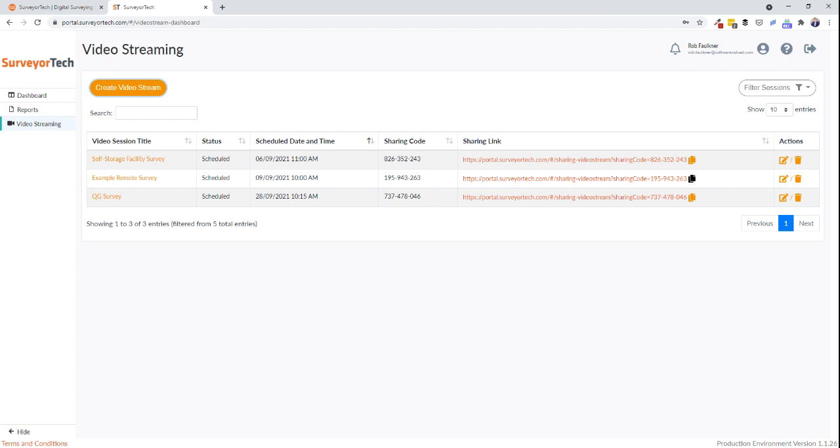The second question is SurveyorTech would like to use your current location. The client needs to select OK, as without this you won't be able to see an image or video's GPS location in the SurveyorTech portal.